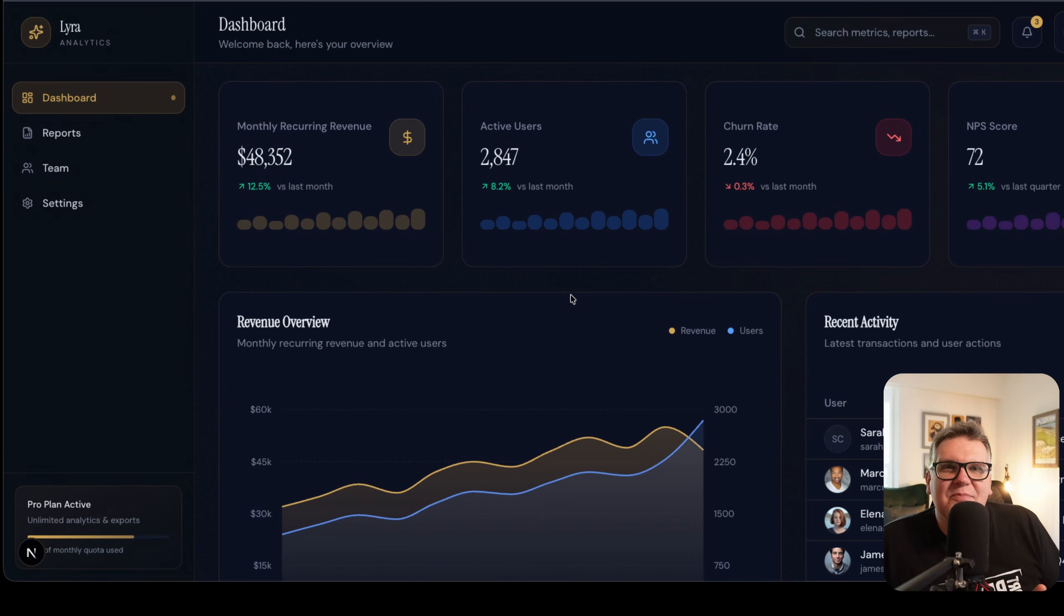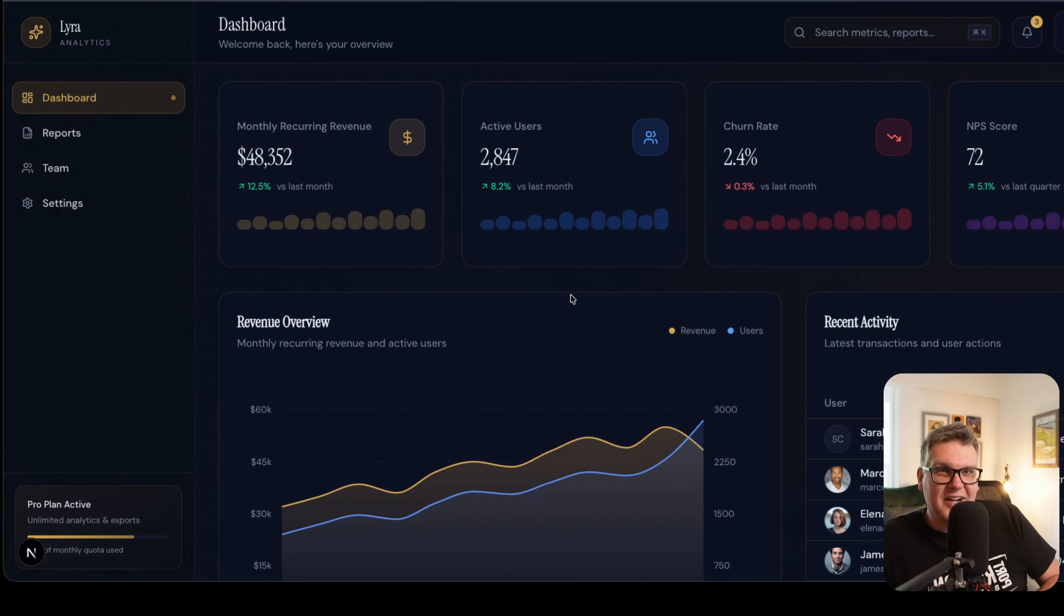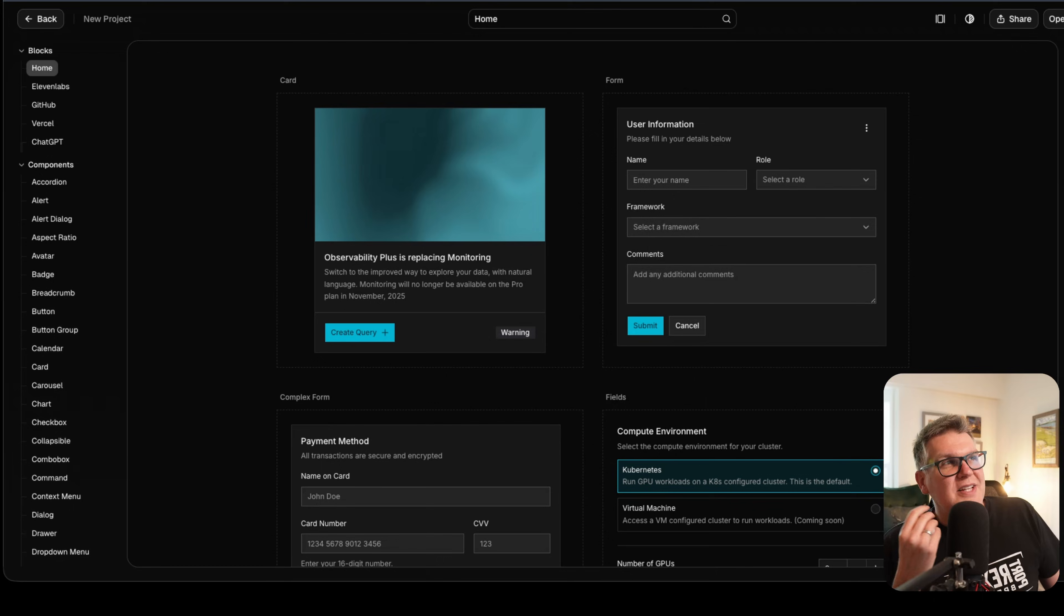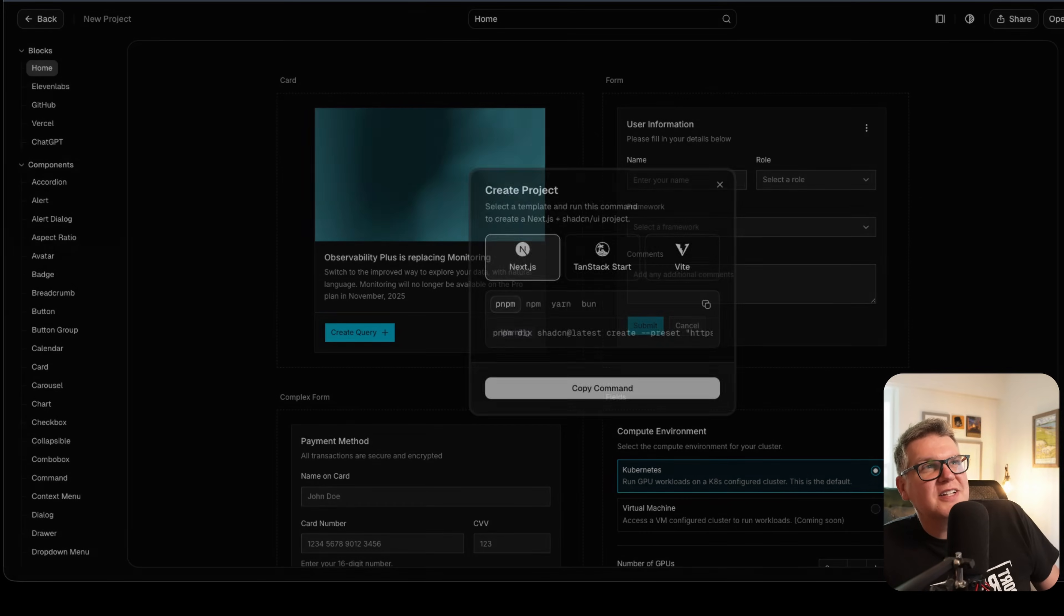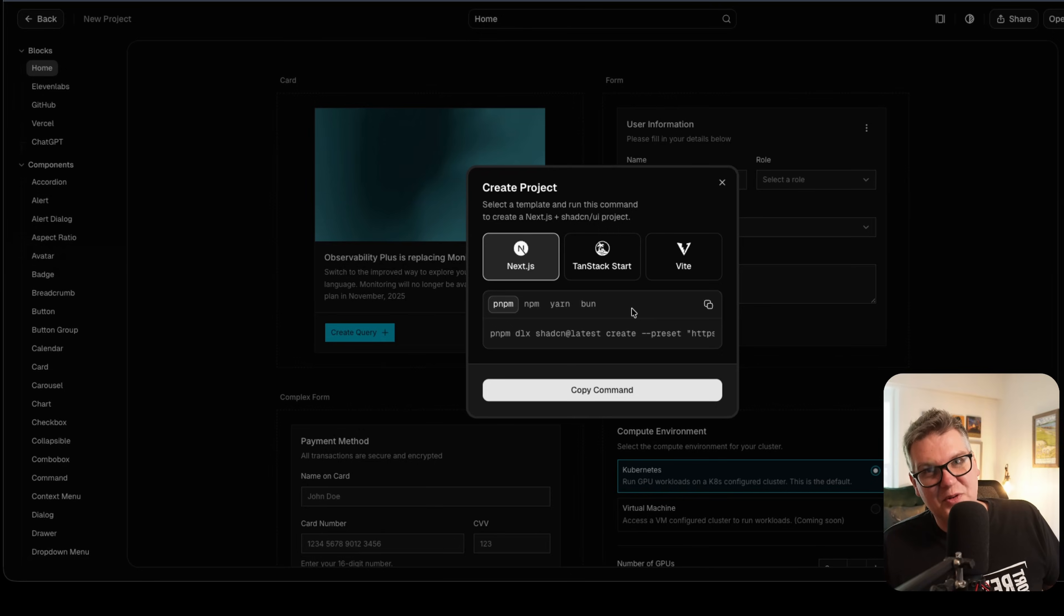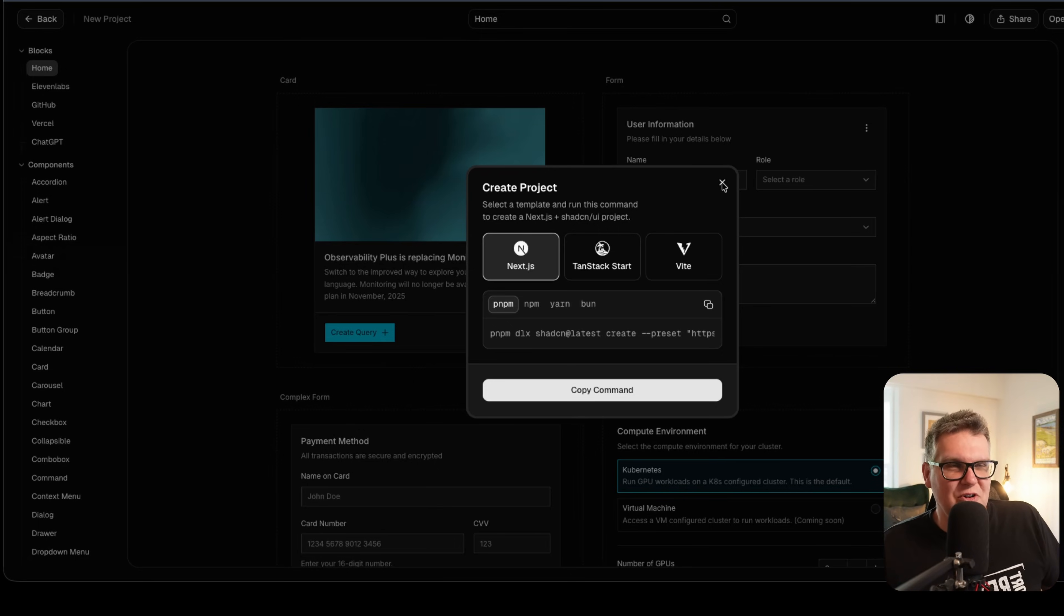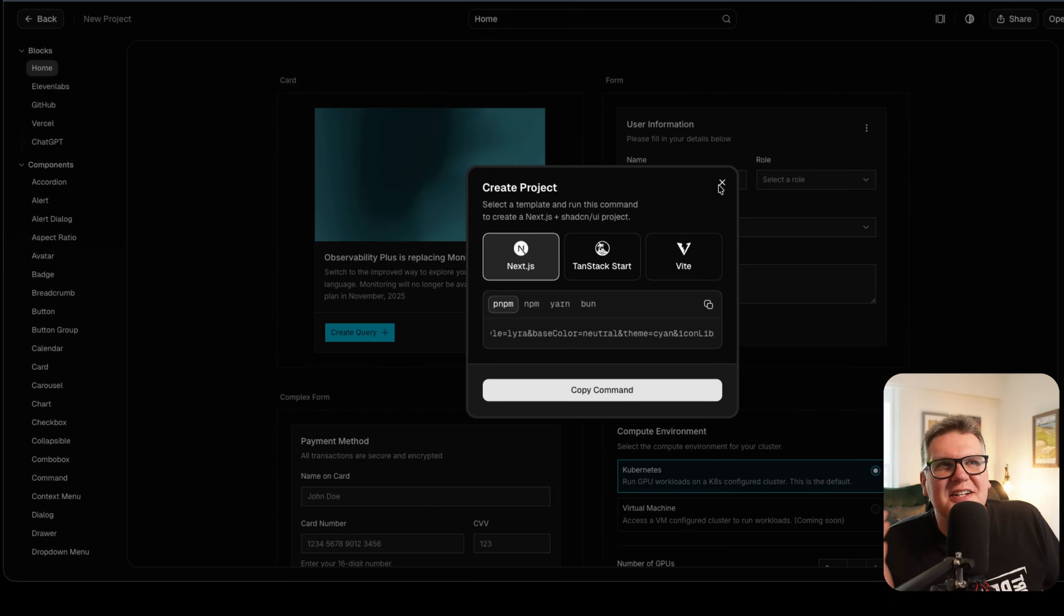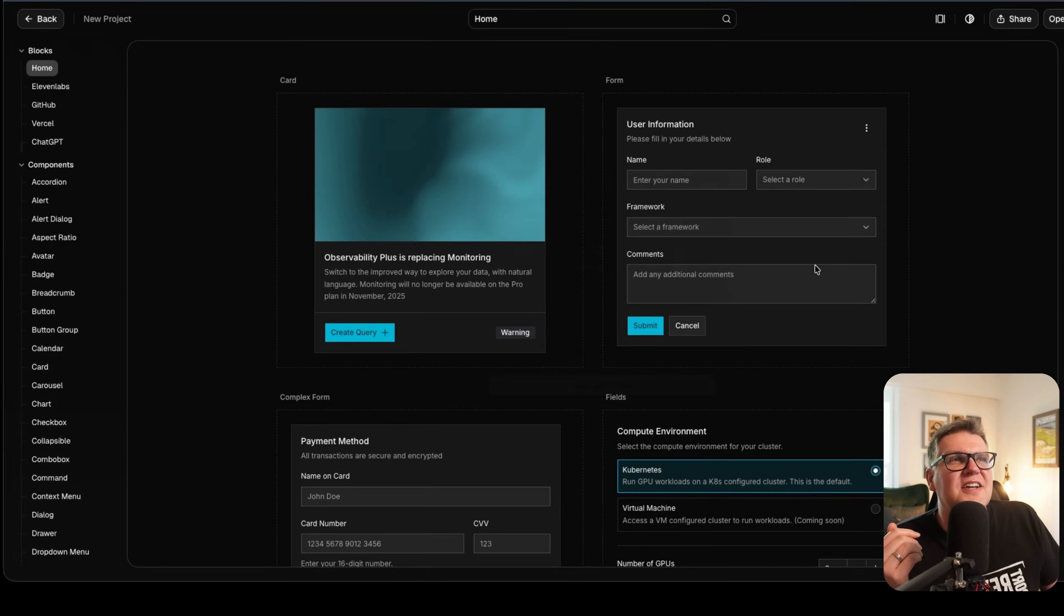And the reason for that is simple. Opus 4.5, the cutoff date for its knowledge, is May of 2025. But this new project's release in ShadCN was just in December of 2025, after the cutoff date that Opus would know about it. Lyra has no clue about ShadCN projects or any of these presets.